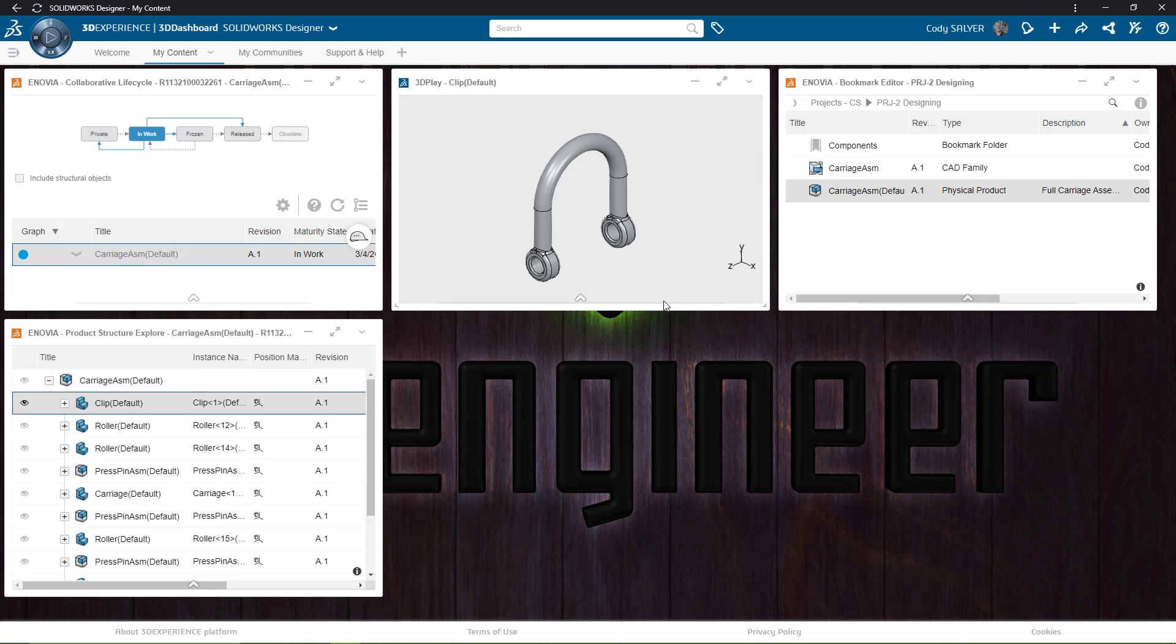I hope this has helped shed some light on what the functionality of the 3DEXPERIENCE platform looks like inside SOLIDWORKS. Thank you.